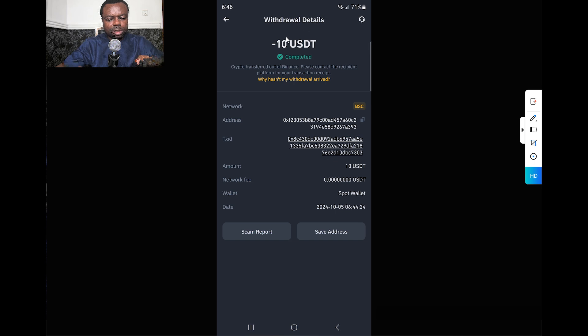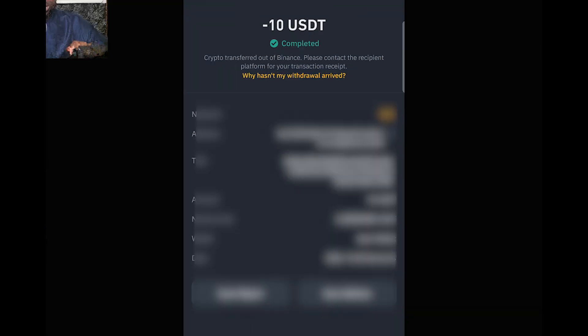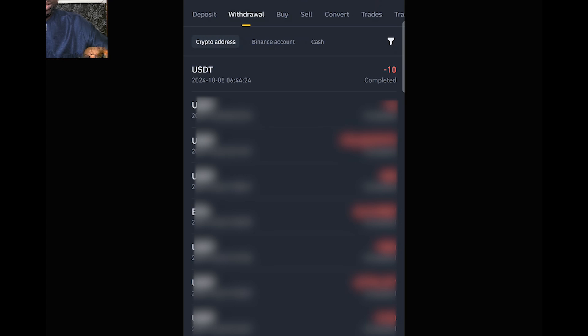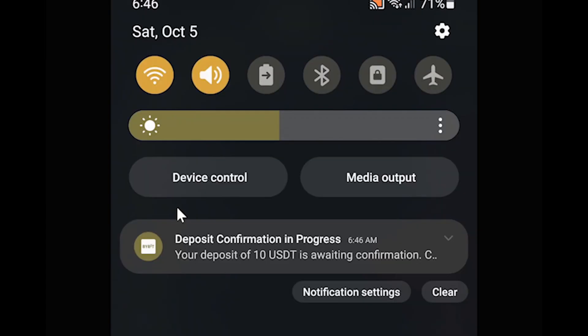Let's go back just to confirm. It's already showing - once you refresh here, you see this is showing Completed. There's a notification at the top here to show that deposit confirmation is in progress now from Bybit.